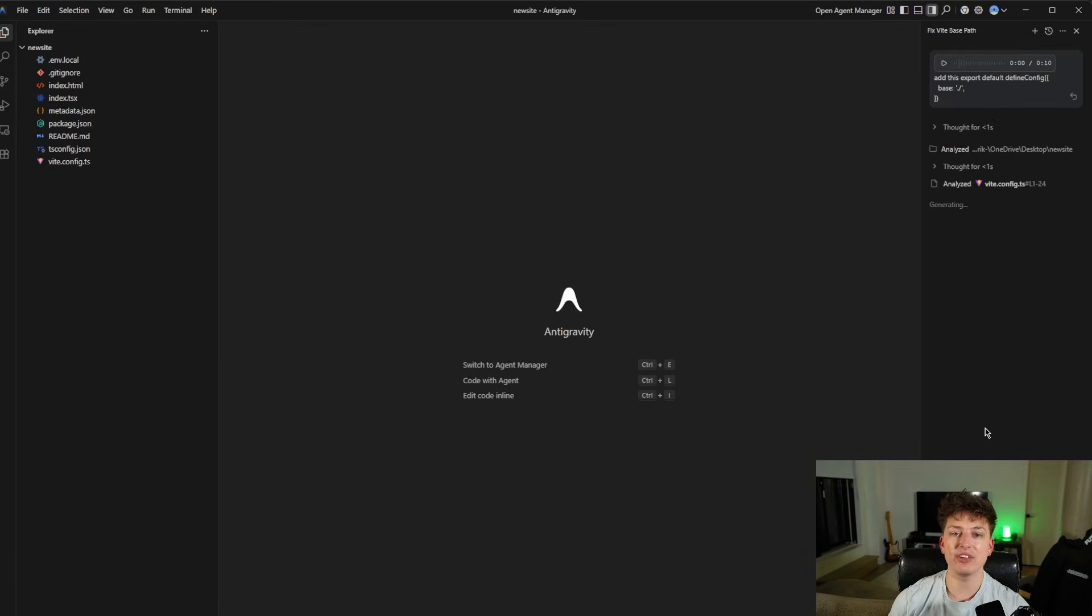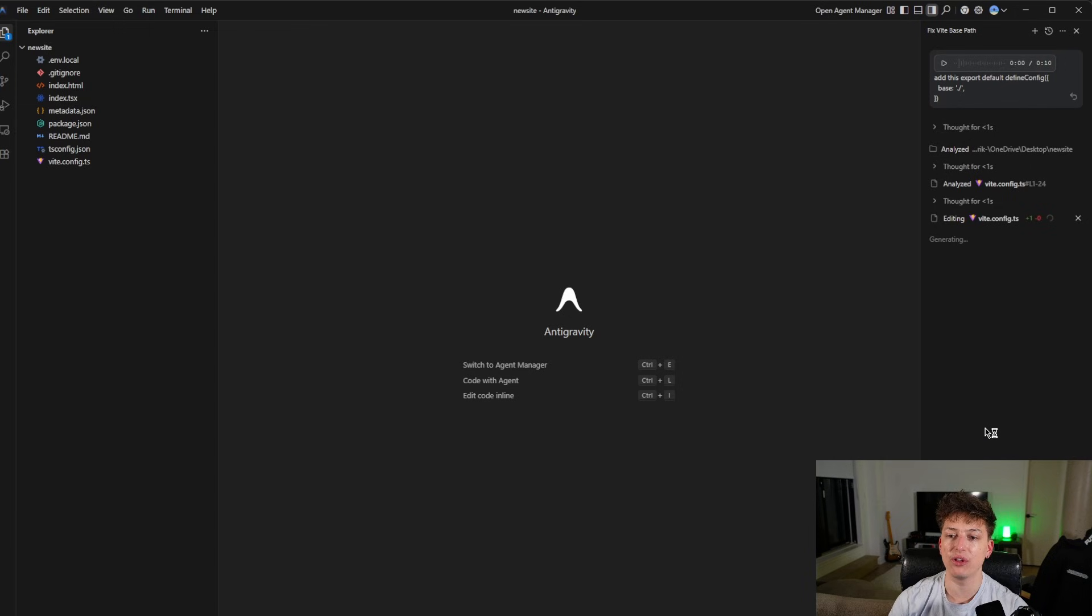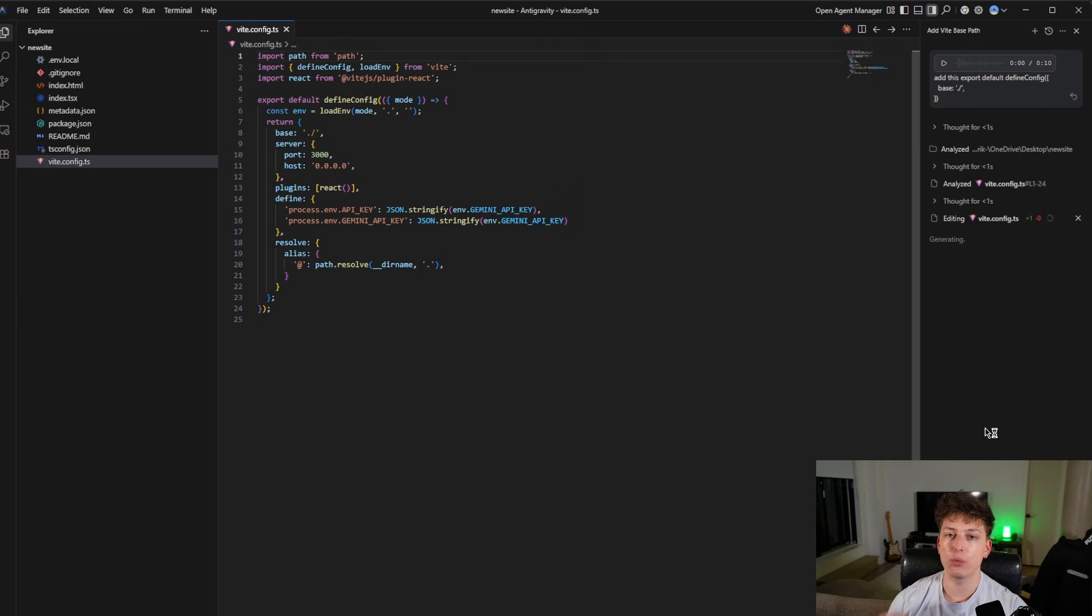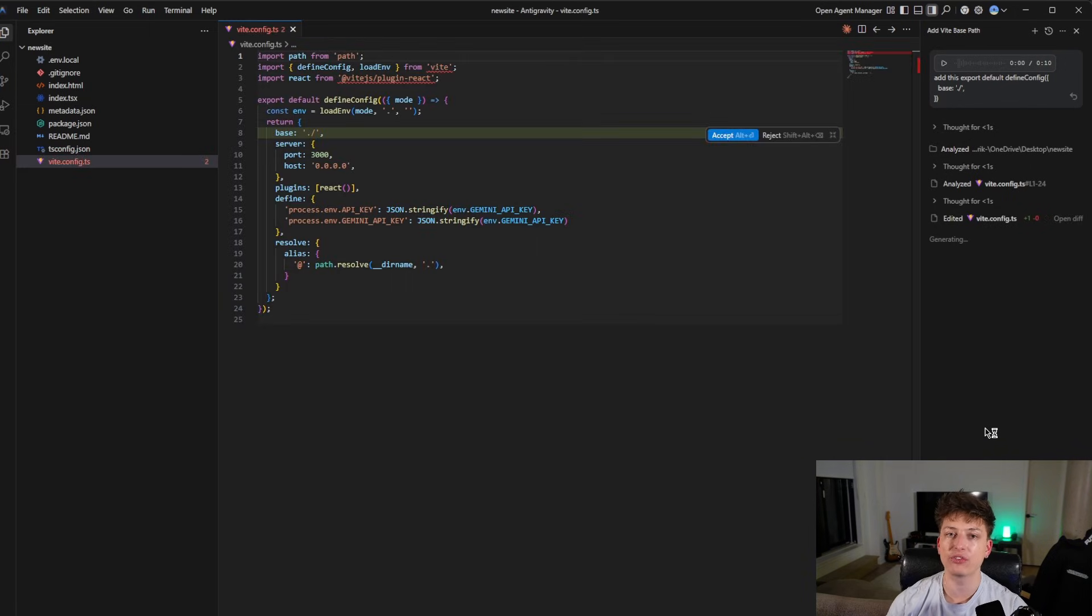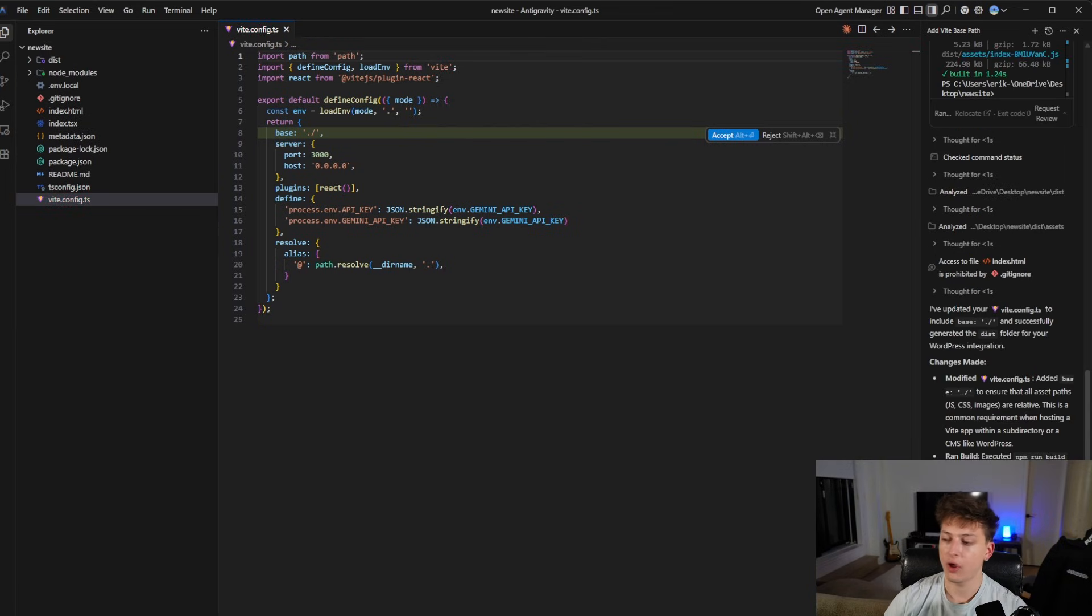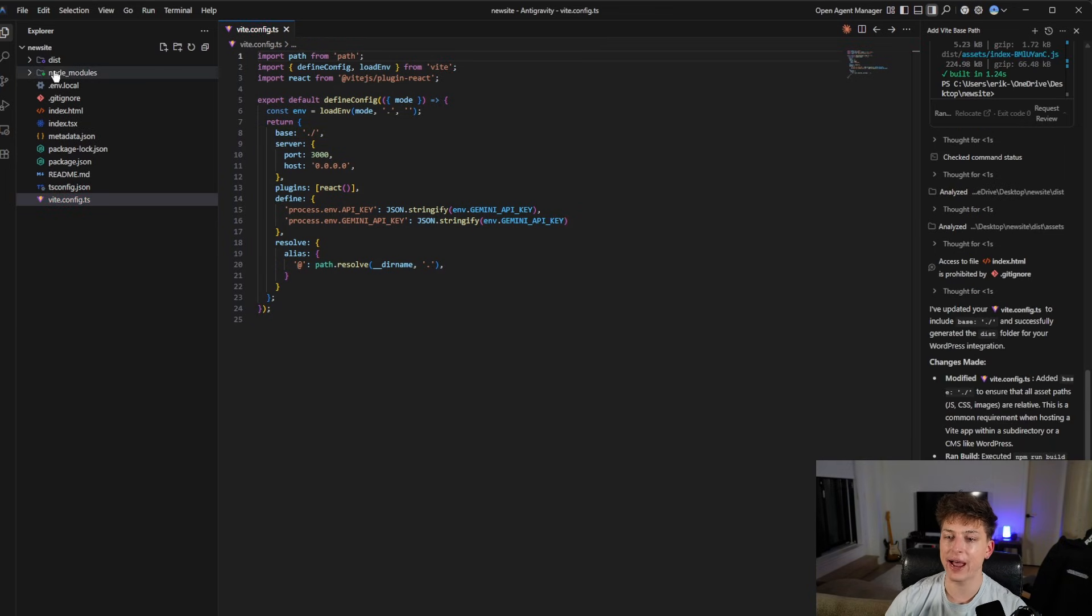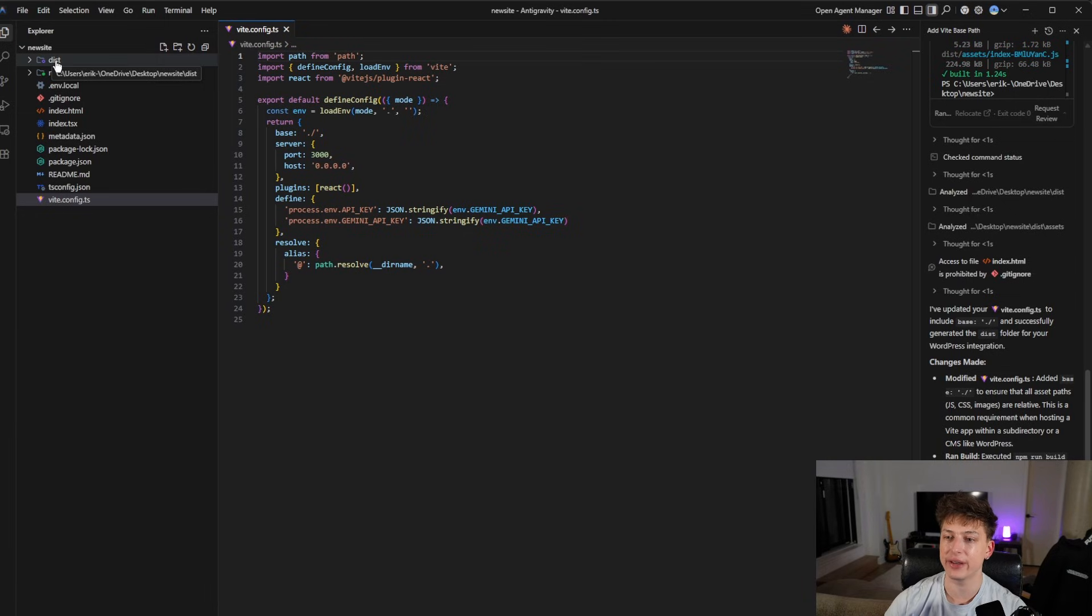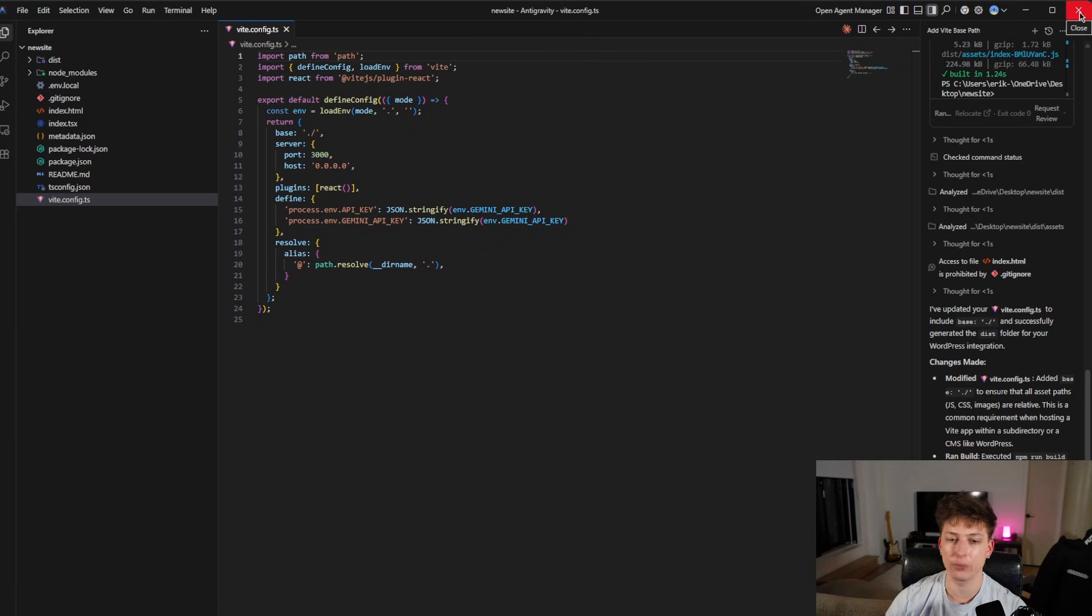So now anti-gravity is just going to convert the files so that we can actually put them into Hostinger so that WordPress will show it. And it just finished running. So now, as you can see, we have a dist file right here so we can leave anti-gravity. Now we're pretty much done with that.